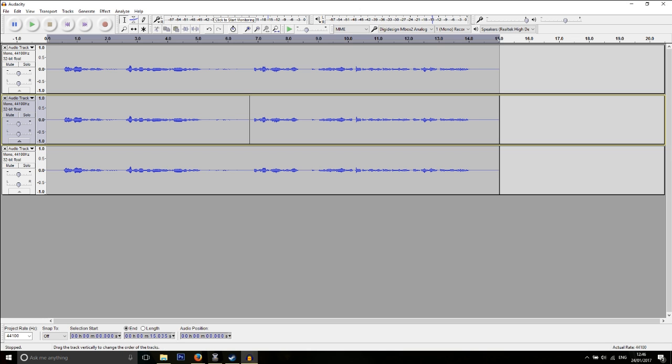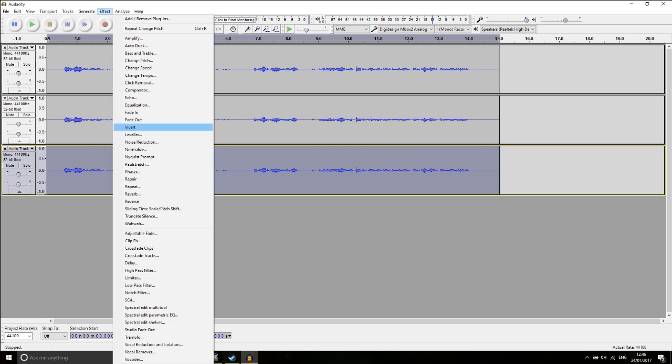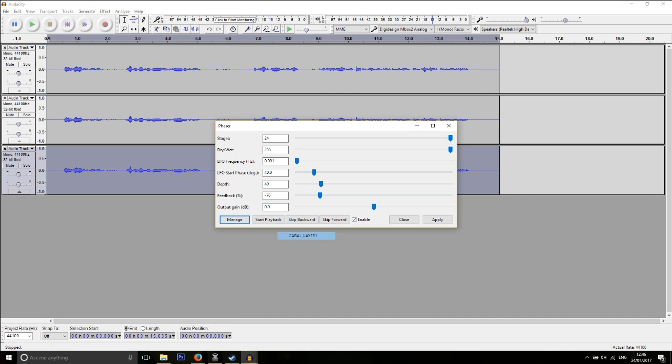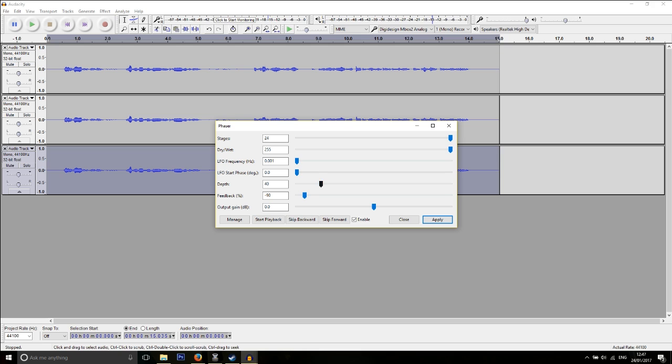Alright, so select the bottom track again, and the next effect we're going to put on this is Phaser. Now I already have a preset here, but I recommend you also make presets. But just copy exactly what I have here, so Stages and Wet all the way up. LFO Frequency is as low as it can go, as long as LFO Start Phase. Depth specifically at 40, and Feedback at minus 90. Output Gain, don't worry about that.